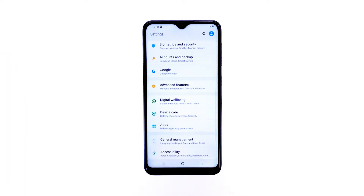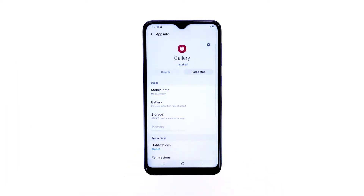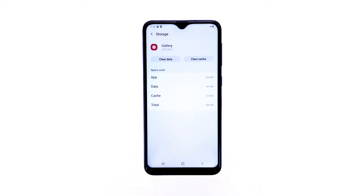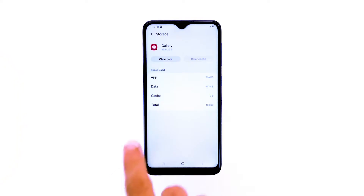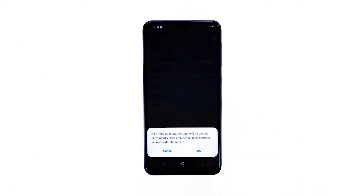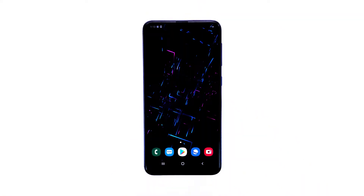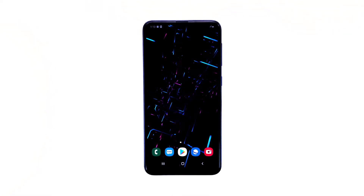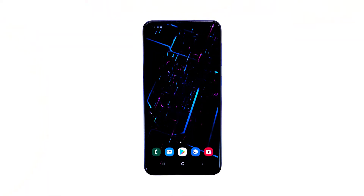Scroll to and tap Apps, find and tap Gallery, tap Storage, touch Clear Cache, tap Clear Data, tap OK. However, if the error 'gallery keeps stopping' still pops up when the app is opened, then move on to the next solution.